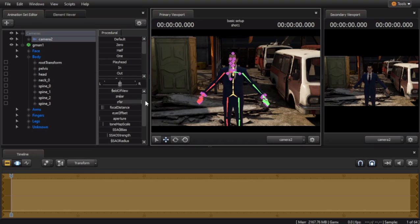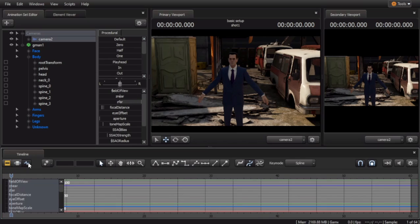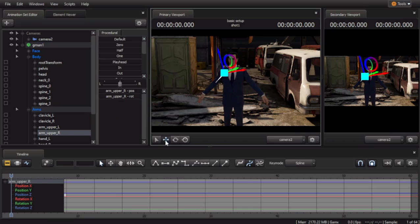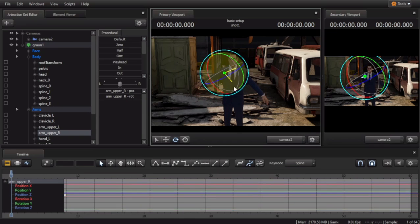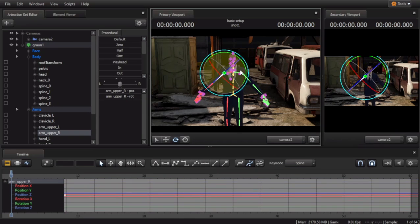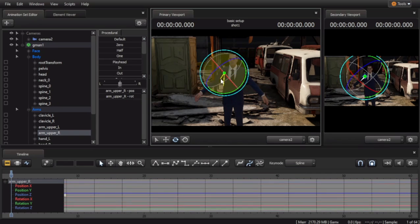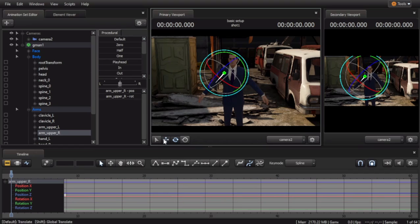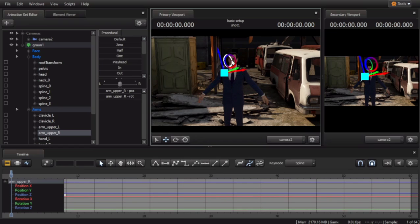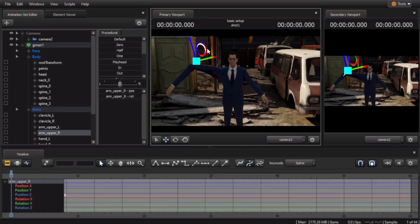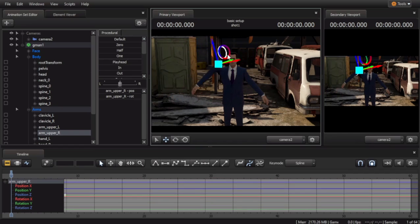As long as you have the Motion Editor, or the Graph Editor, open, you can move him however you like by clicking on the bone and rotating or moving its position.